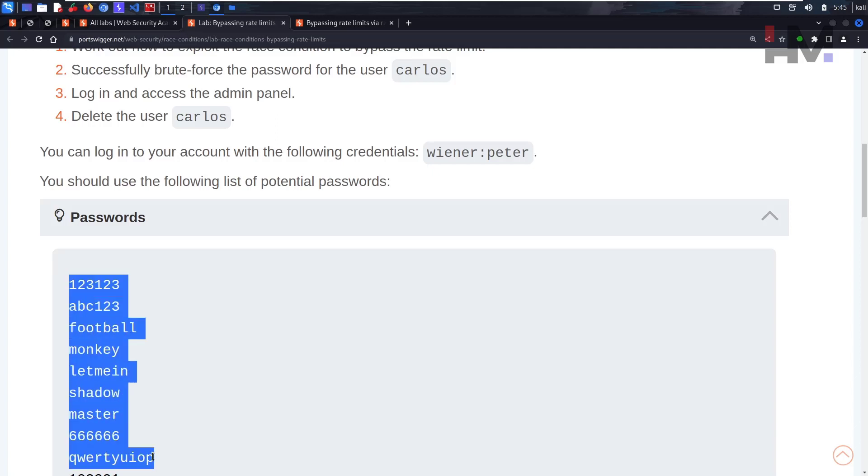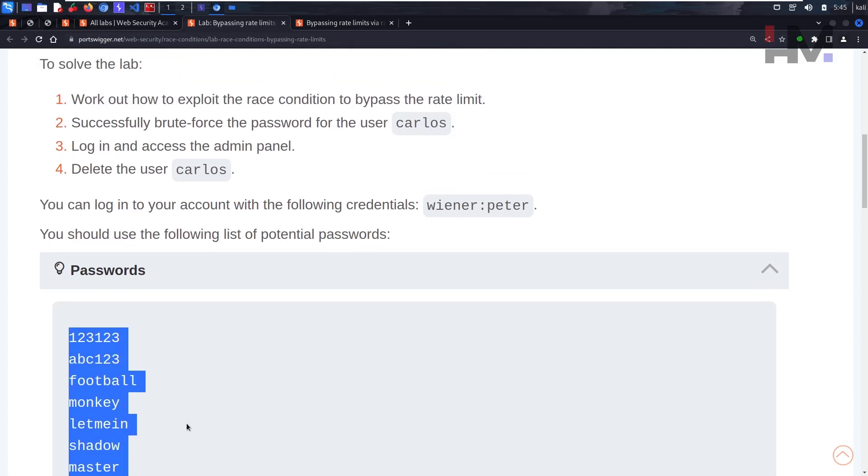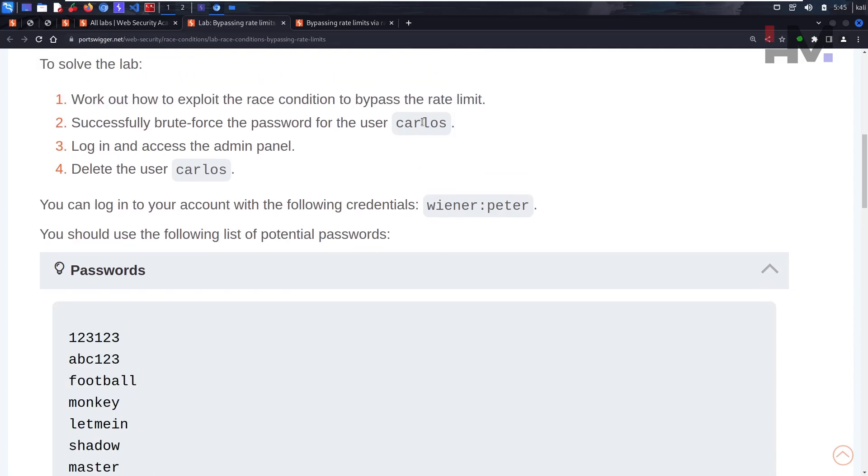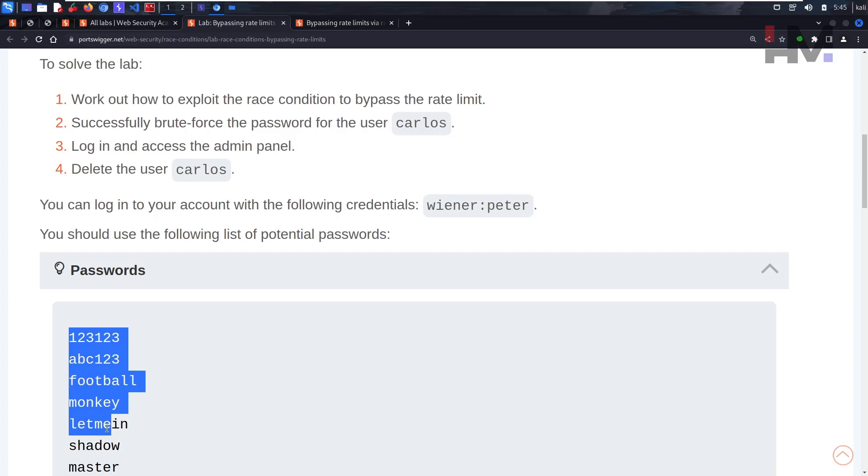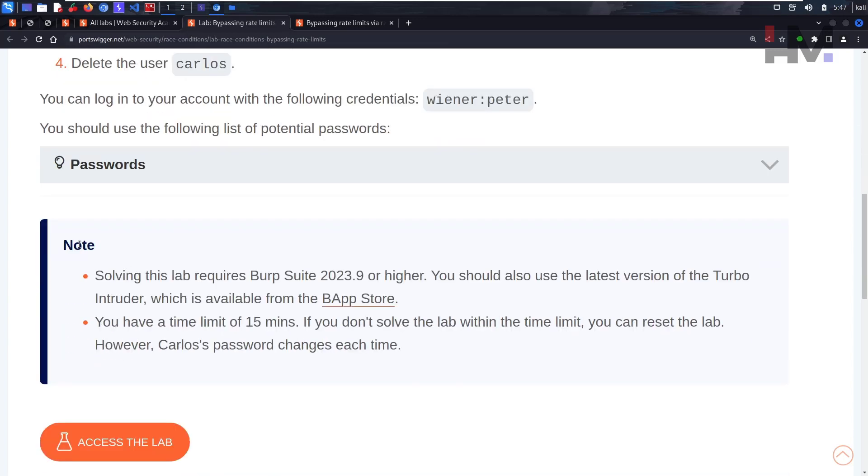You should see the following list of potential passwords. These can be the passwords of the Carlos user, right? Because Wiener's password is already given, so Carlos's password is one of these things. We don't know which one it is.